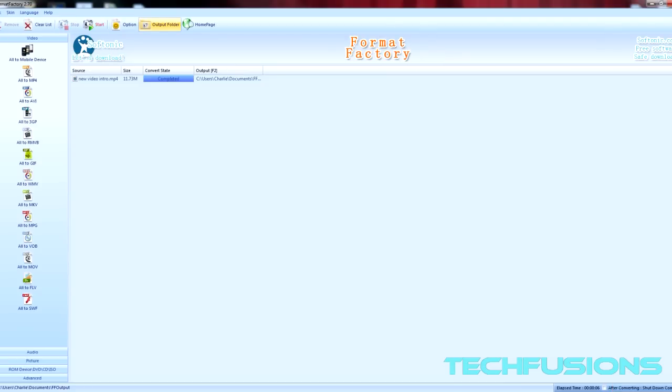Then you go to the output folder. Which one is it? I think it's this one.